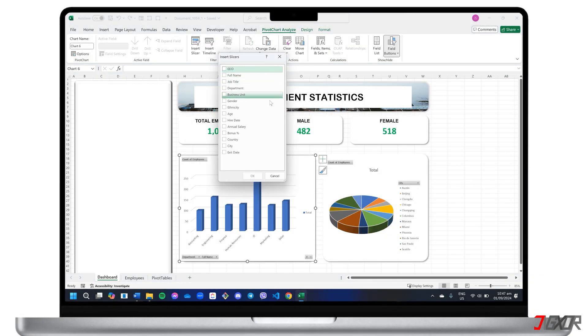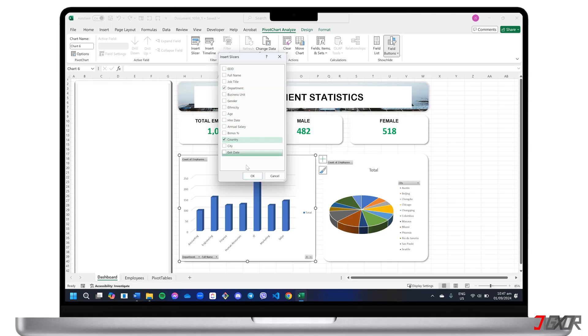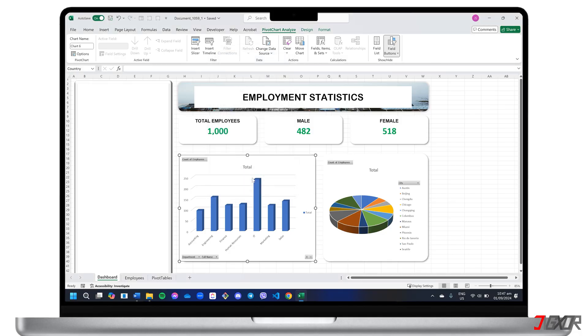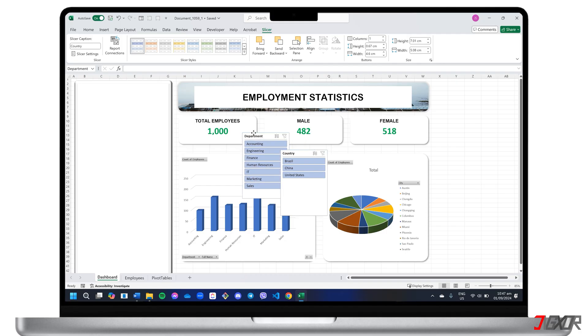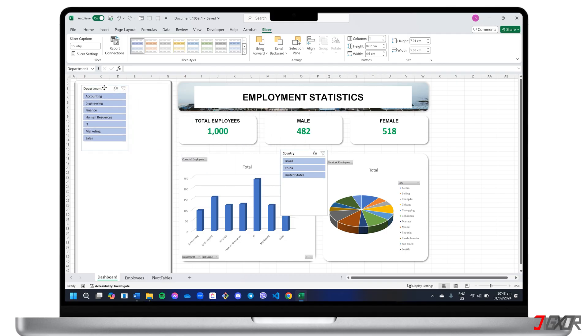Navigate to Insert Slicer. Choose the fields you want to include for filtering and click OK to confirm. Once added, position the slicer in a convenient area of your dashboard.